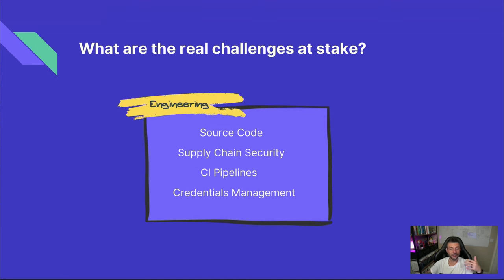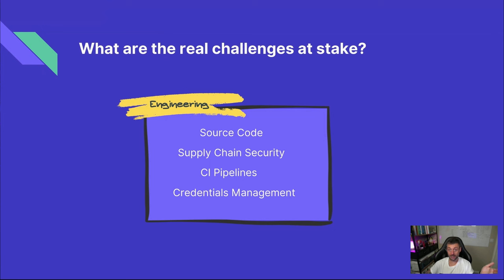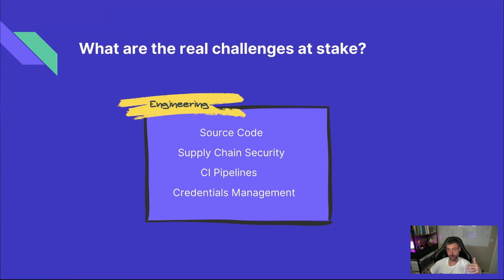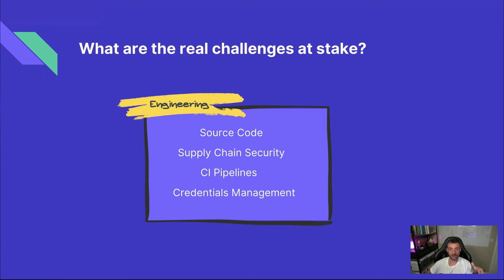Then we have the engineering team. Their job is to make sure the code itself is squeaky clean. This means checking that their dependencies don't have any nasty vulnerabilities or hidden malicious code. They also need to keep their software bill of materials, SBOM, up-to-date and lock down their CI pipelines to prevent any credential leaks. Ideally, they'll be using short-lived credentials whenever they access cloud services just to be extra safe.